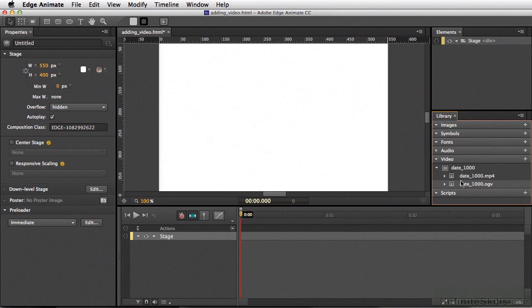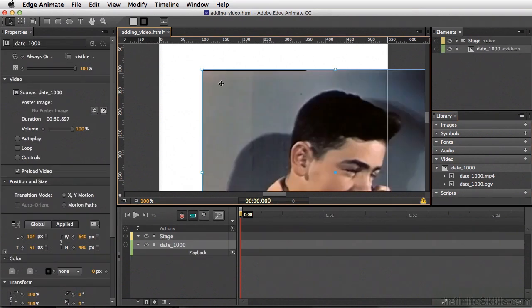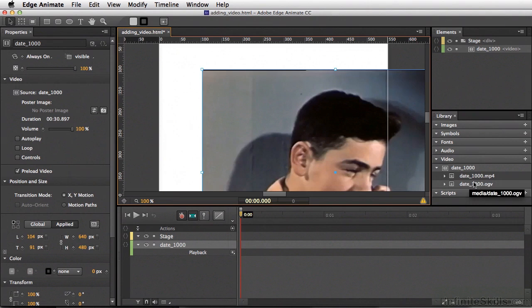In order to get this to the stage, I'll simply click Date 1000 straight to the stage. If you note, I did not grab the MP4 or the OGV. By grabbing the Date 1000, it's actually going to serve both of these, and depending on the browser, will show the one that is most appropriate.